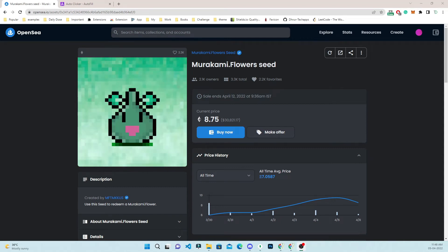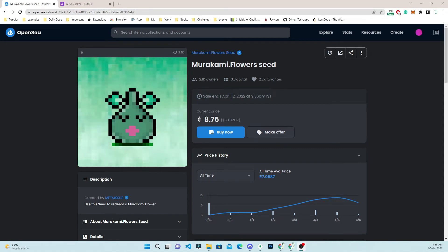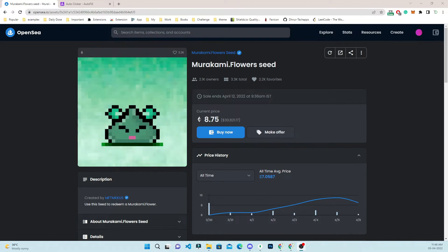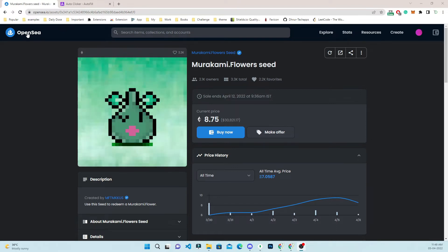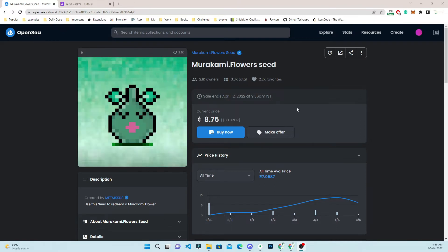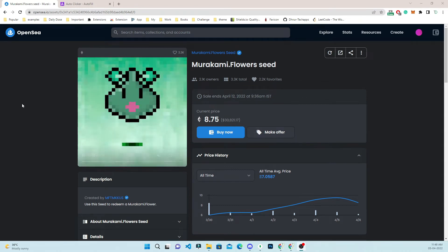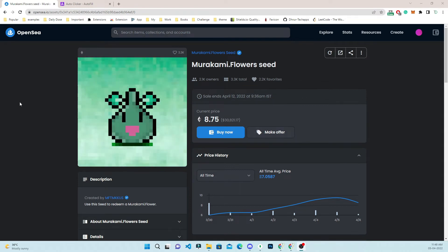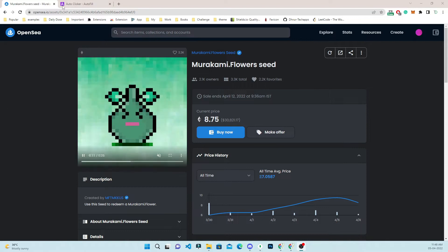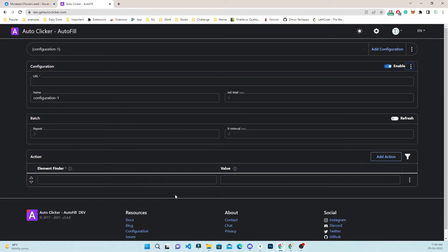Hello friends, we are back with a new video on our YouTube channel. Today we are going to automate the buy now button and make offer workflow. Stay tuned with me.